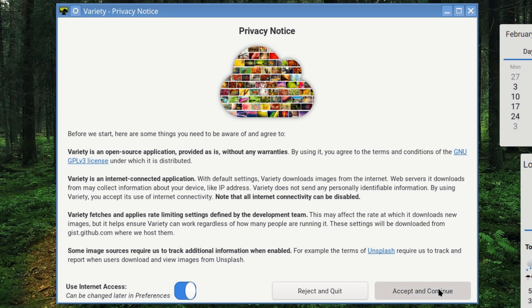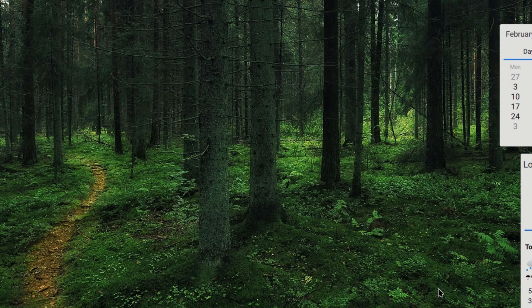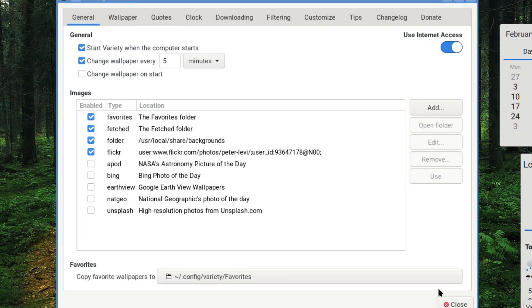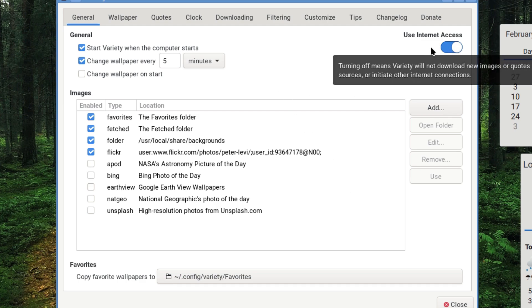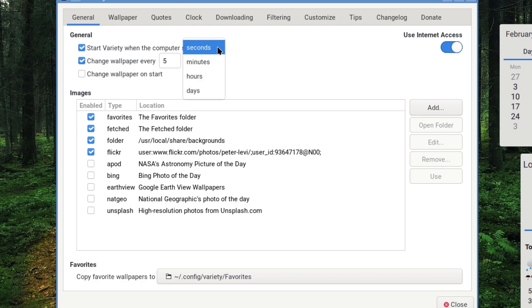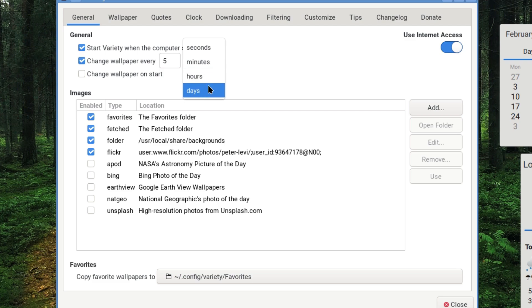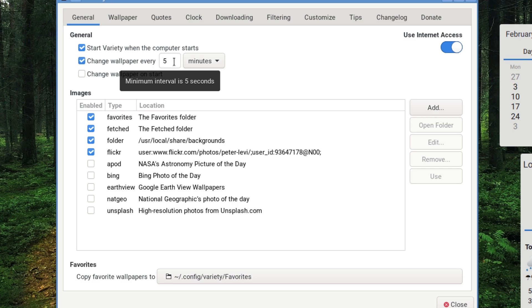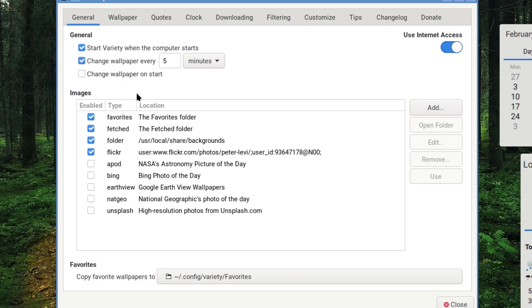Accept and continue. By default you're presented with this nice looking laid out application. You can use internet or disabled internet there. You can set the rate at which the wallpaper is cycled - minutes, seconds, hours, or days. It's set to five minutes at the moment but we'll change that. Change wallpaper on start so you get a new desktop every time you log in, or just leave it as it is.